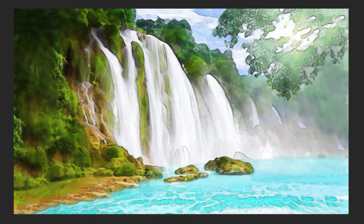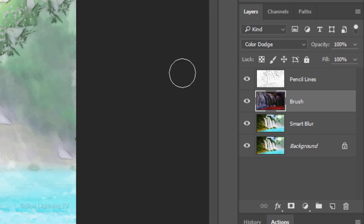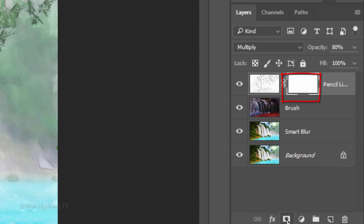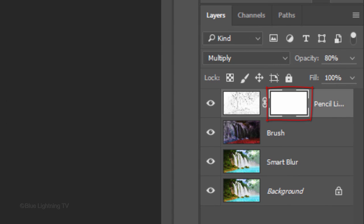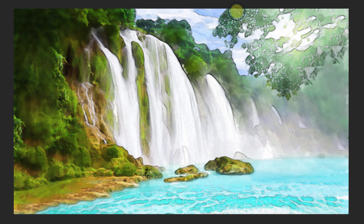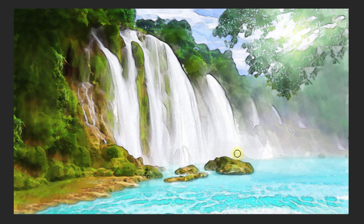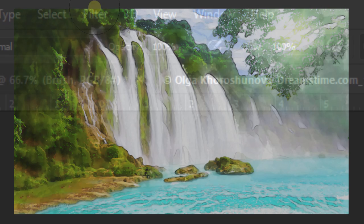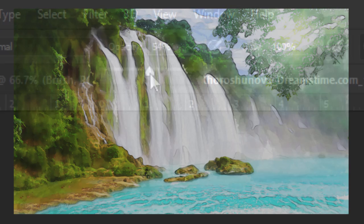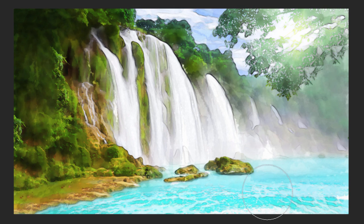If you want to hide some of the pencil lines or minimize their appearance, make the pencil lines layer active and click the Layer Mask icon to make a layer mask next to the pencil lines. Increase its opacity to 100 percent and brush over the pencil lines that you want to hide. If you want to just lighten some of the pencil lines and not completely hide them, just reduce your brush's opacity and brush over those lines.